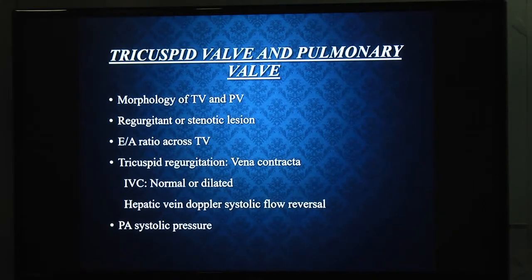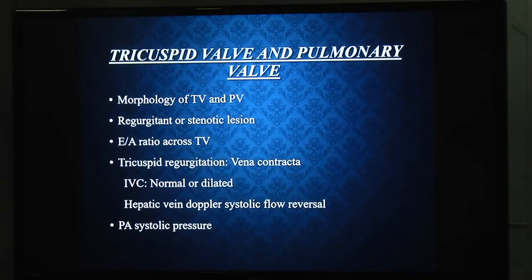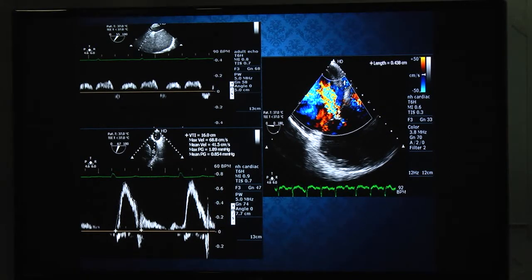For the tricuspid and pulmonary valves, assess leaflet morphology and whether the lesion is stenotic or regurgitant. E/A ratio across the tricuspid valve should be assessed. If TR is present, vena contracta should be measured. IVC diameter should be assessed for dilation. Hepatic venous Doppler flow pattern — including systole, diastole, and atrial contraction components — should be assessed, providing information on right-sided filling pressures. PA systolic pressure can be calculated using the TR jet. Pulmonary systolic flows are assessed using the upper esophageal arch-axis view.